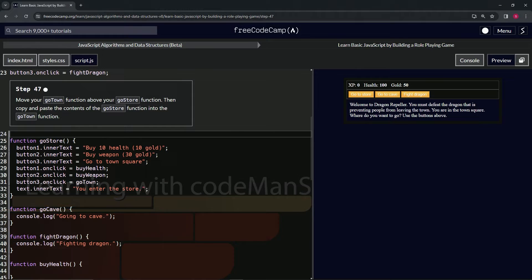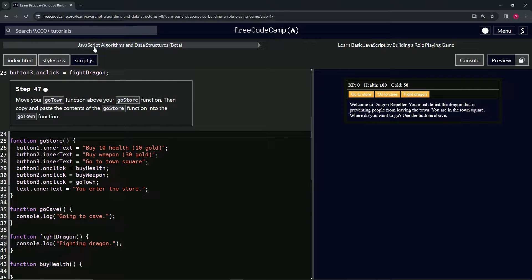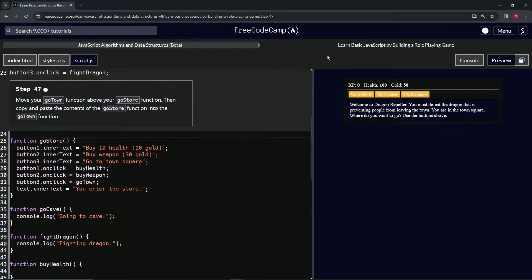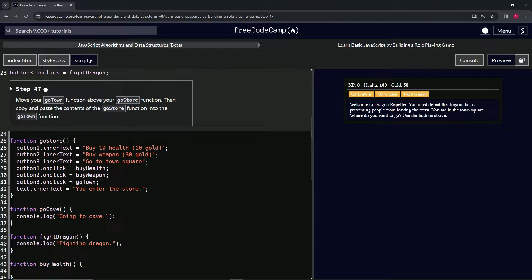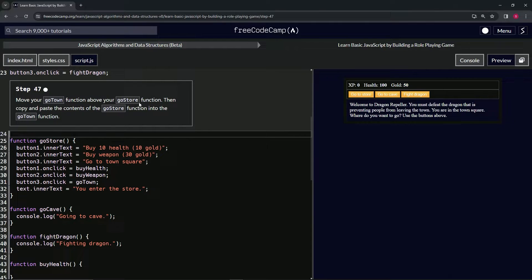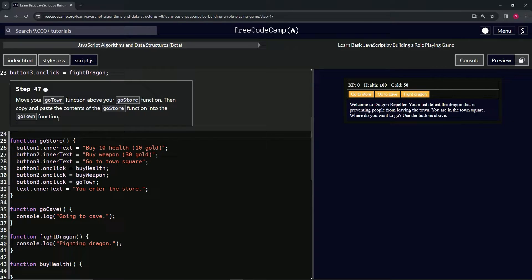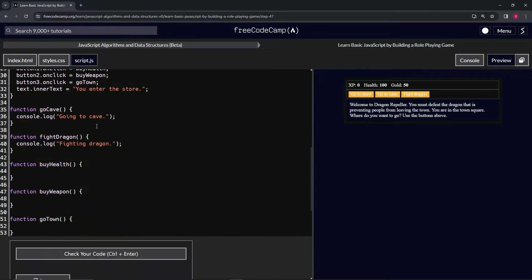All right, now we're doing FreeCodeCamp JavaScript Algorithms Data Structures Beta, Learn Basic JavaScript by Building a Role-Playing Game, Step 47. Now we're going to move our gotown function above our go store function, then copy and paste the contents of the go store function into the go town function.